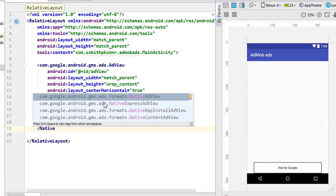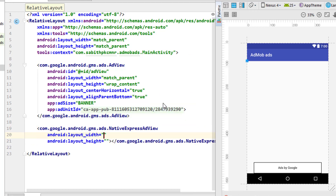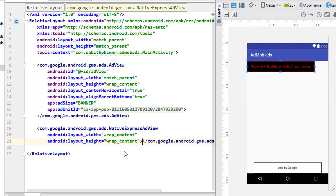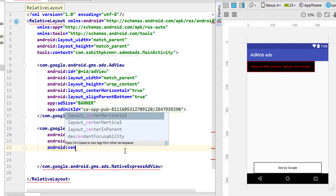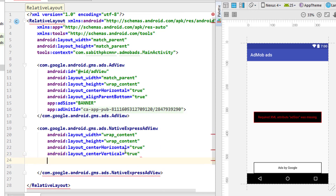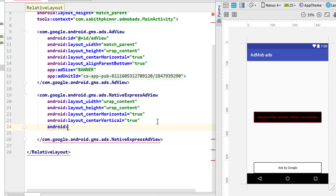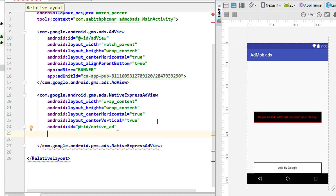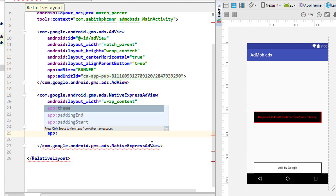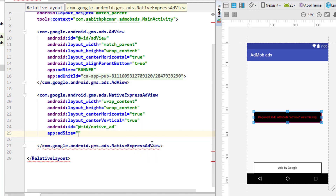To add the native ad in the layout, type 'native ad' and from the popup select NativeExpressAdView. Set the width and height to wrap_content. Center it by setting centerHorizontal and centerVertical to true. Give it an ID such as 'tv_ad'. Then add the attribute app:adSize and set it to a custom size, for example 300x300 - the separator is the letter X on the keyboard, not a special symbol.